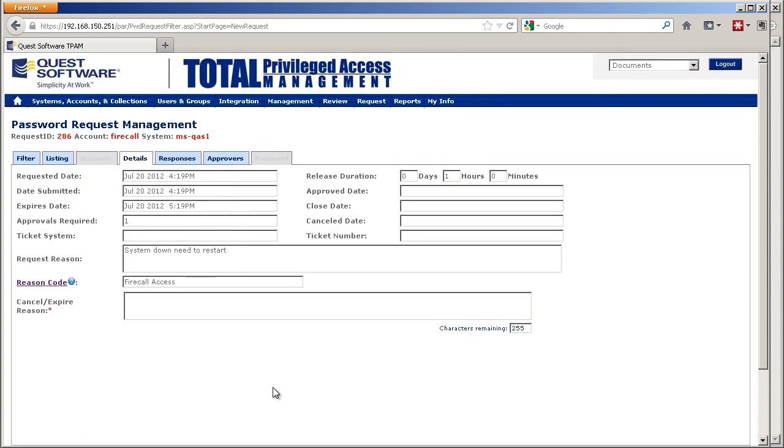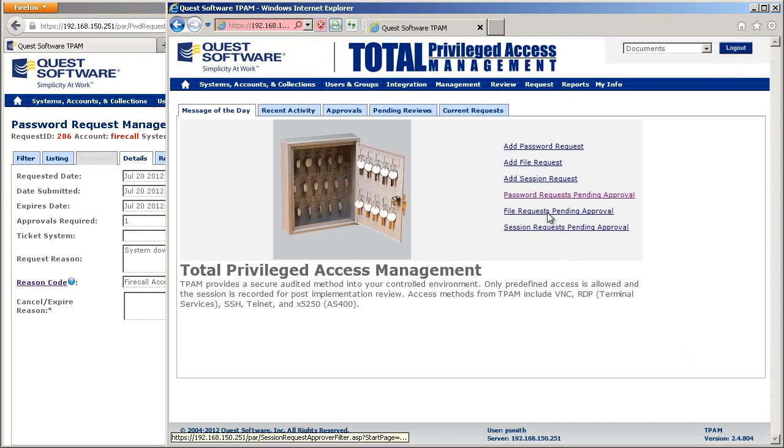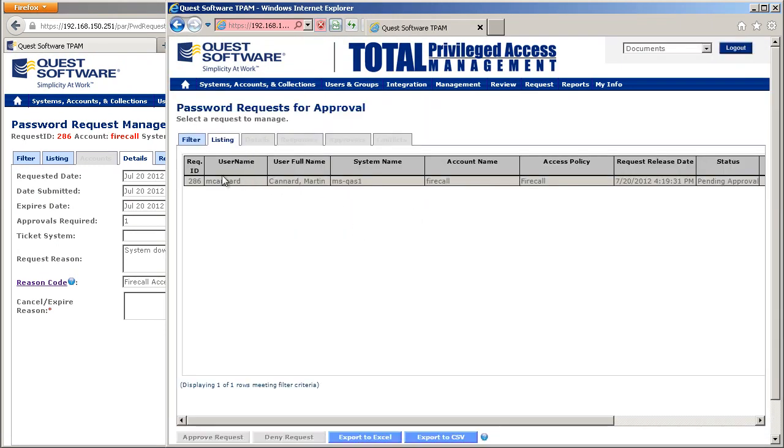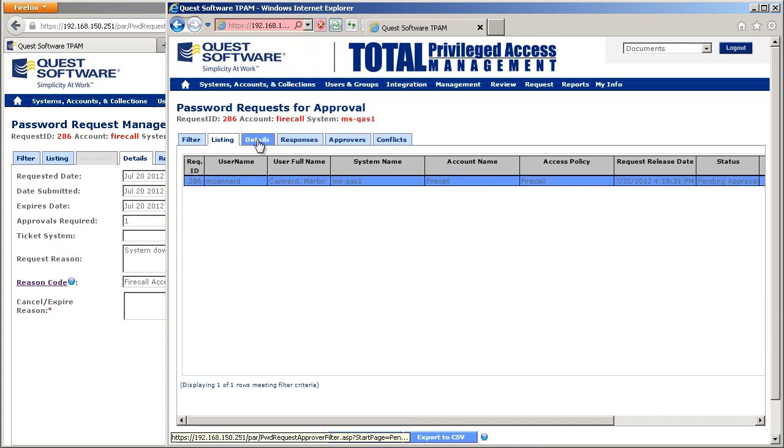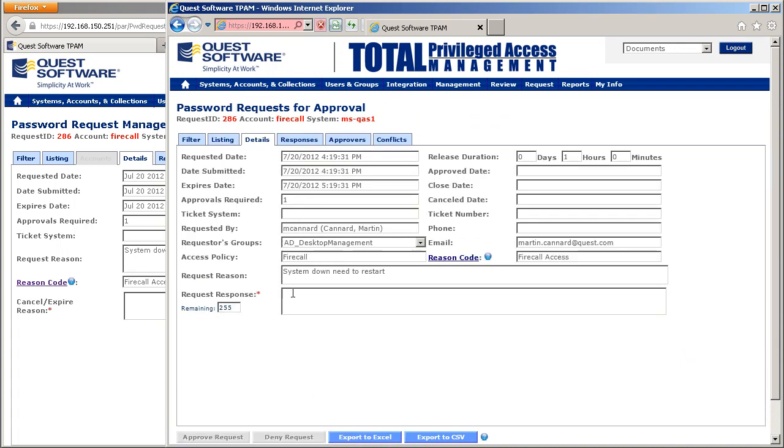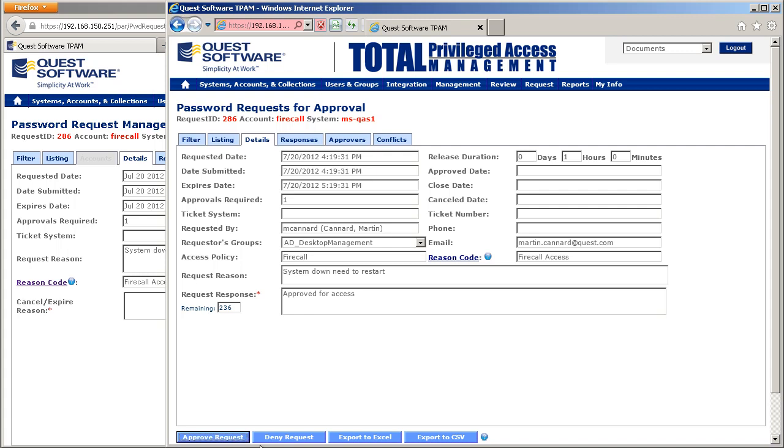A notification email goes to the security team. They click on the link and go into Password Request Pending Approval. They can see the request has come in, look at the details, type an appropriate response, and approve if required.